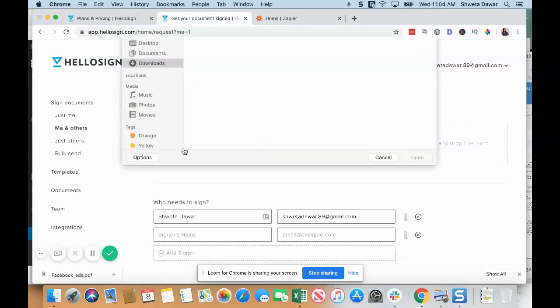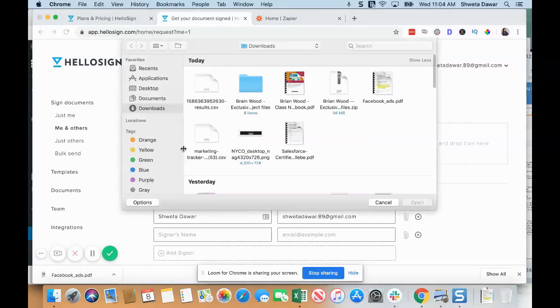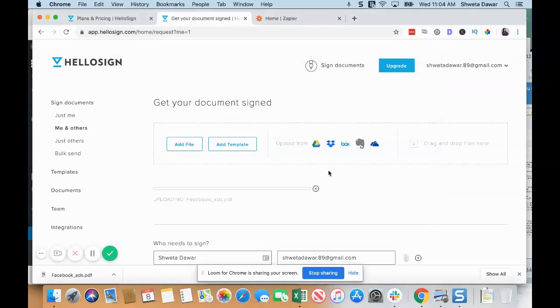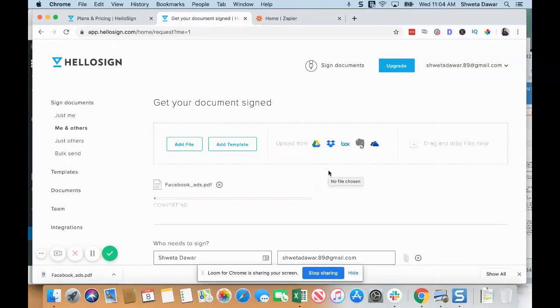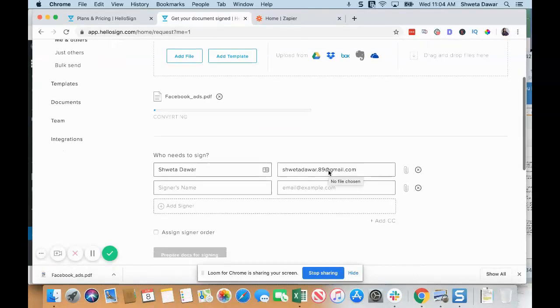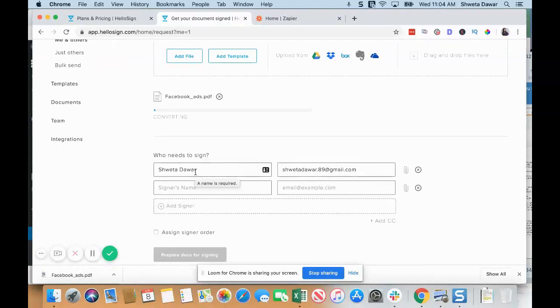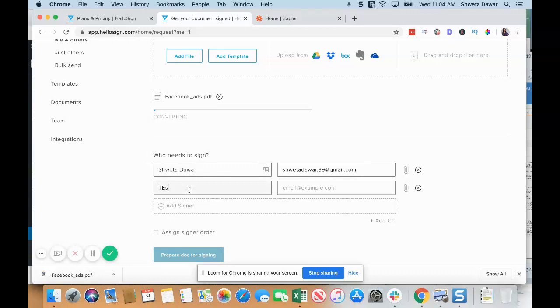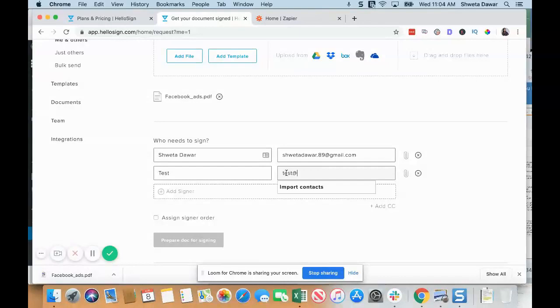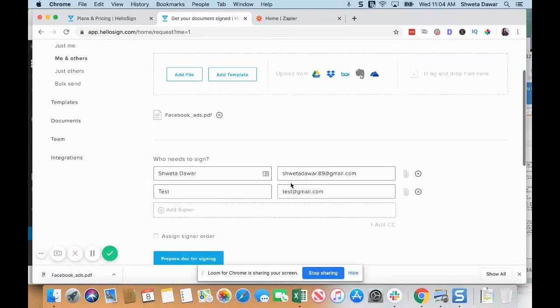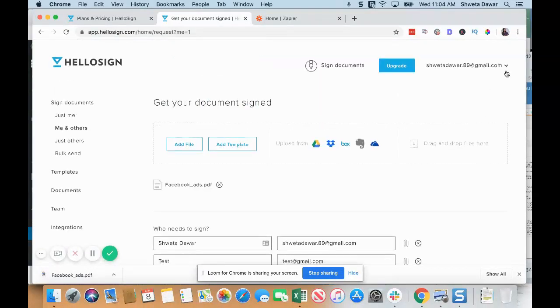The file is going to be your contract, so I'm just using an older contract that I had. Here, who needs to sign? One is going to be you and the second is going to be the client, so I'm just going to write test@gmail.com. Here you'll see that this is my signature, so you can edit your signature and create an electronic signature for yourself.